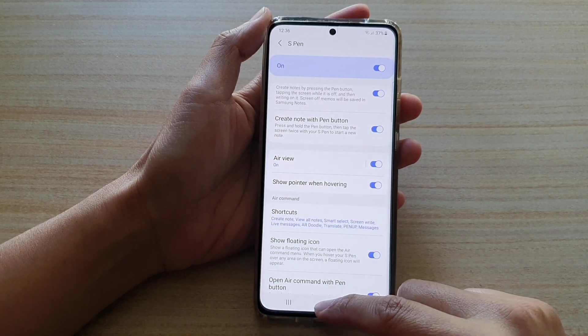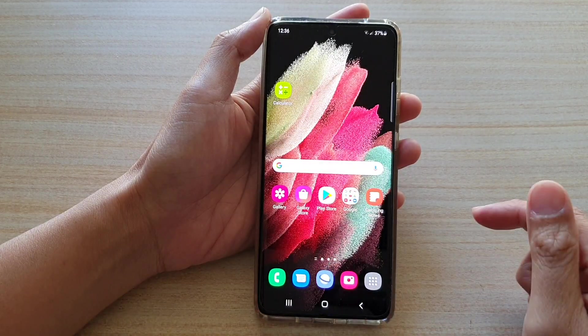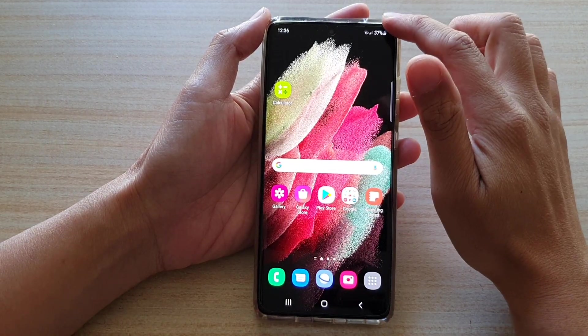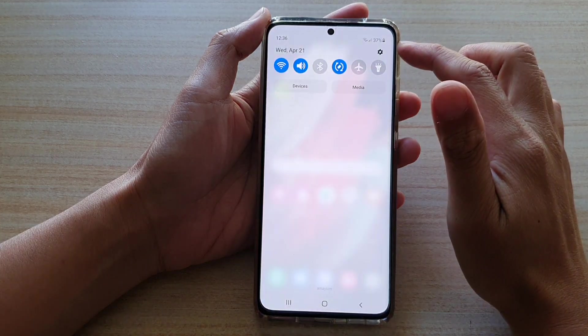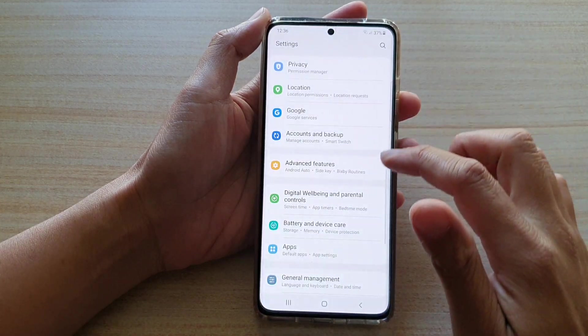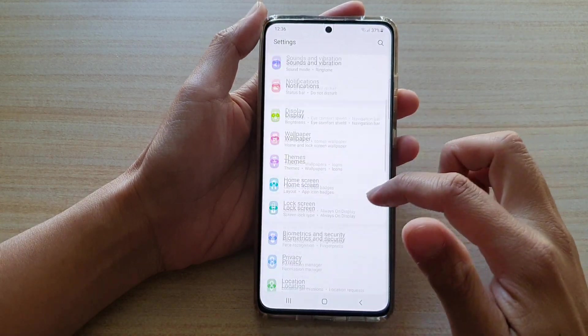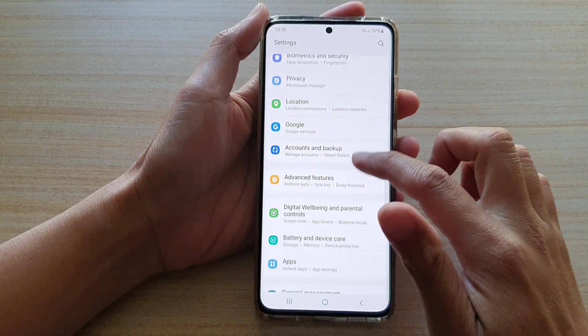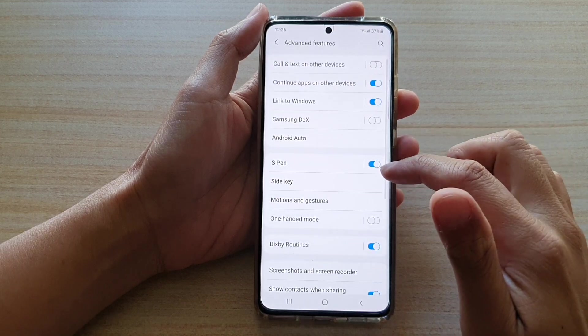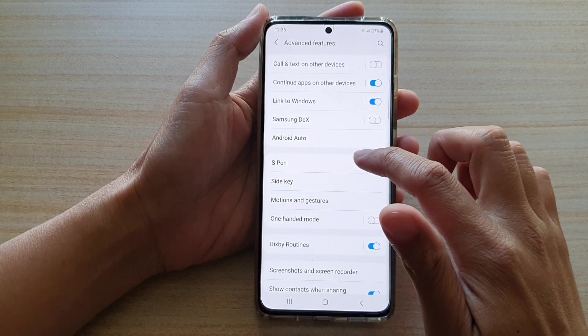First, tap on the Home key to go back to your home screen. Then swipe down at the top and tap on the Settings button. Next, go down and tap on Advanced Features, then tap on S Pen.